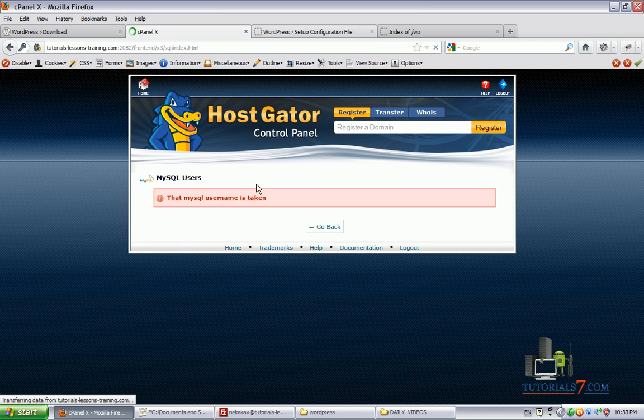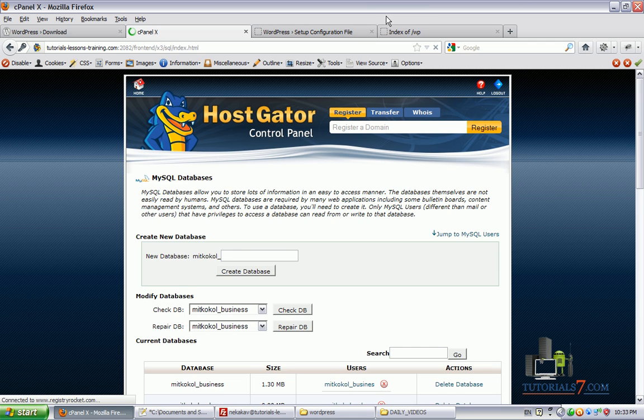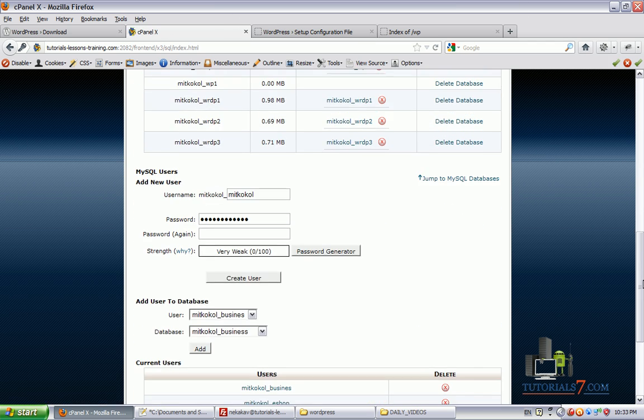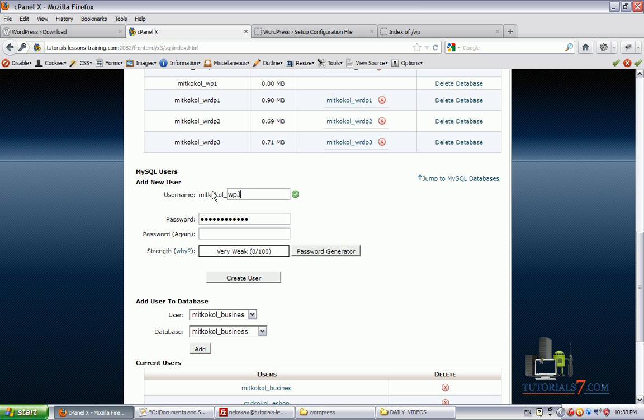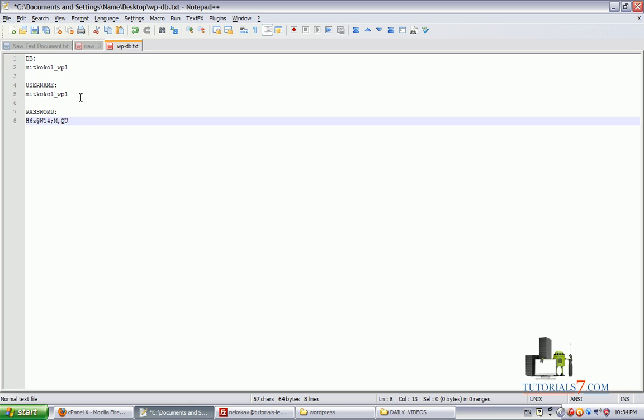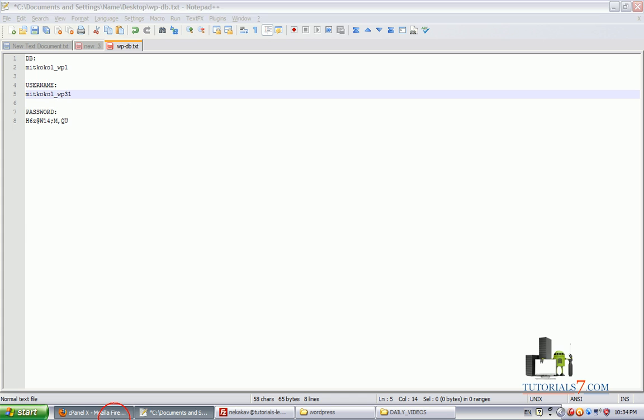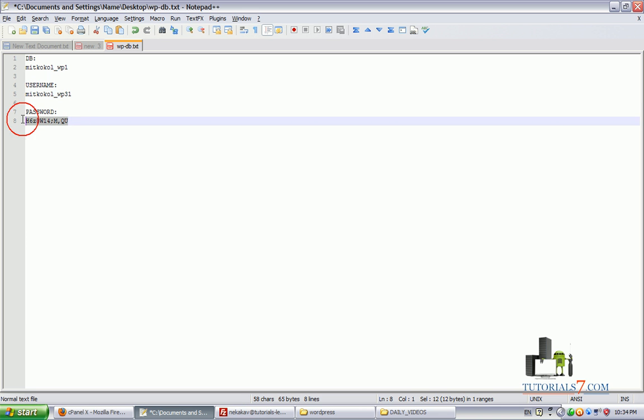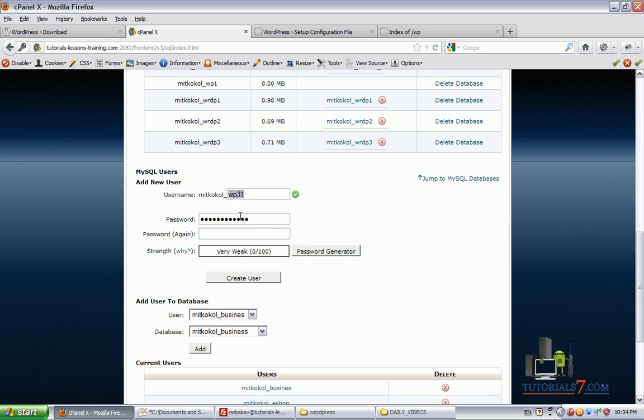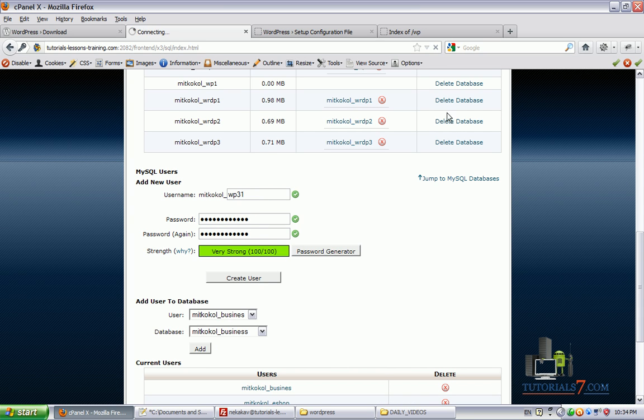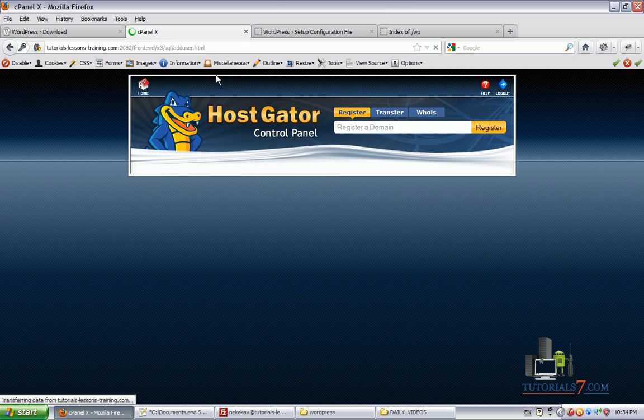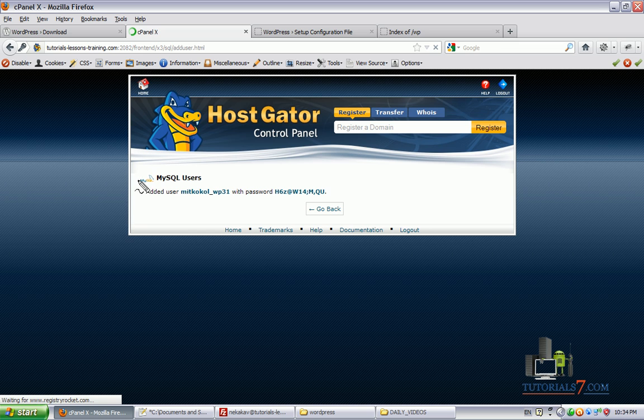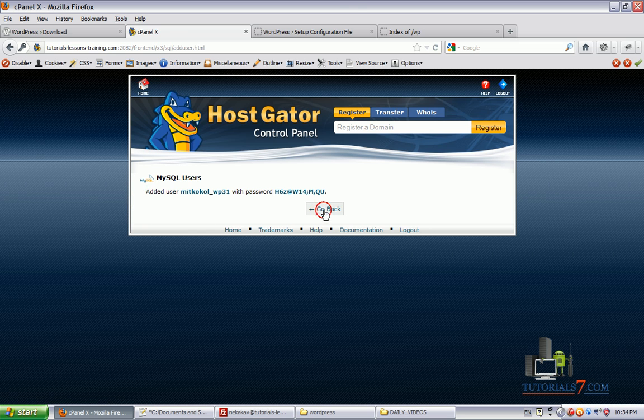I have copied this and we will use this password. Then we will need to click on create user. MySQL username is taken. We will need to create another one. Maybe this one. And the password will be the same. And now we are fine. So we have username and we have a password here.